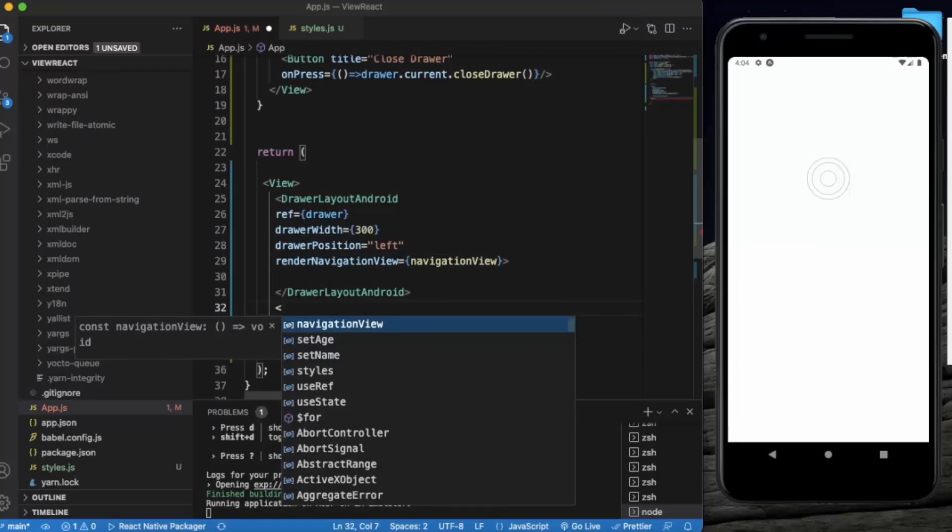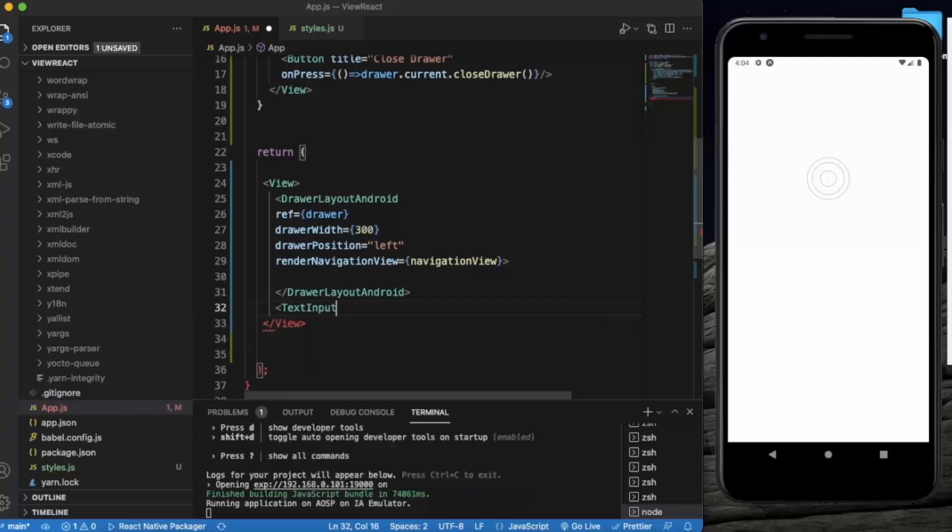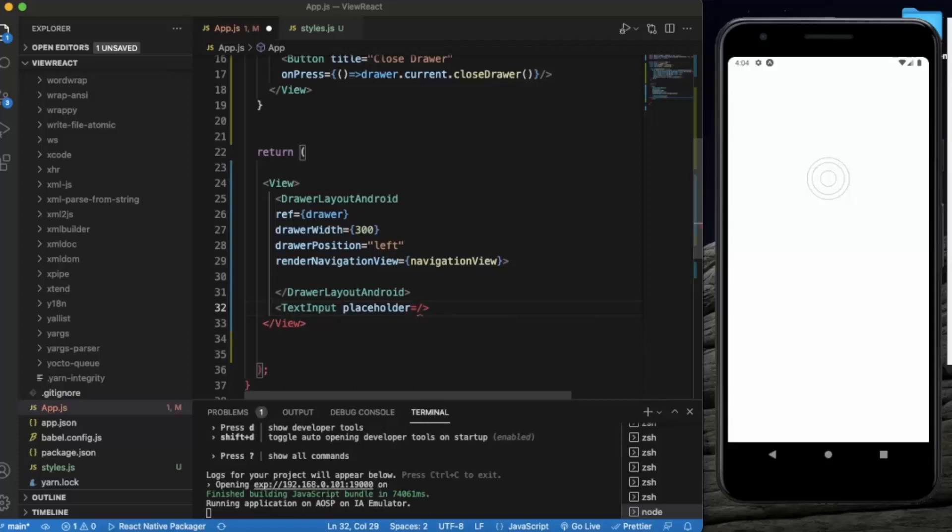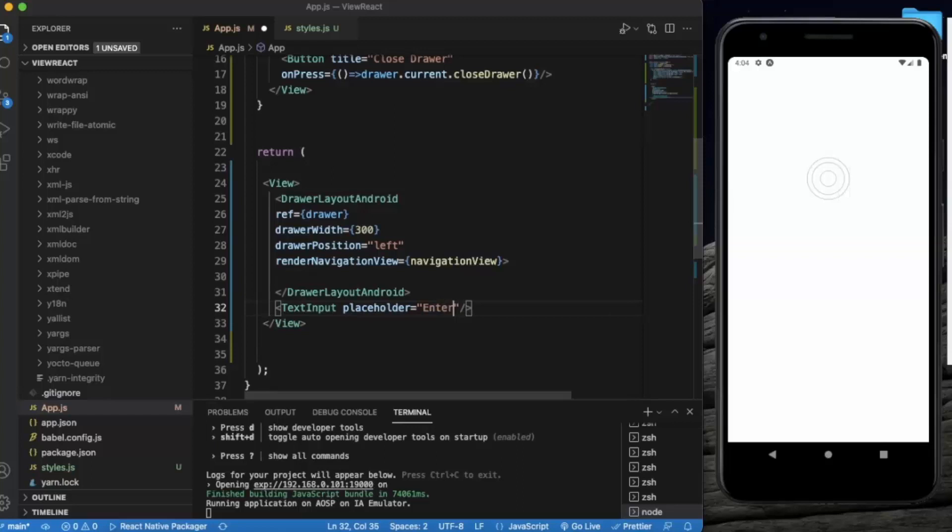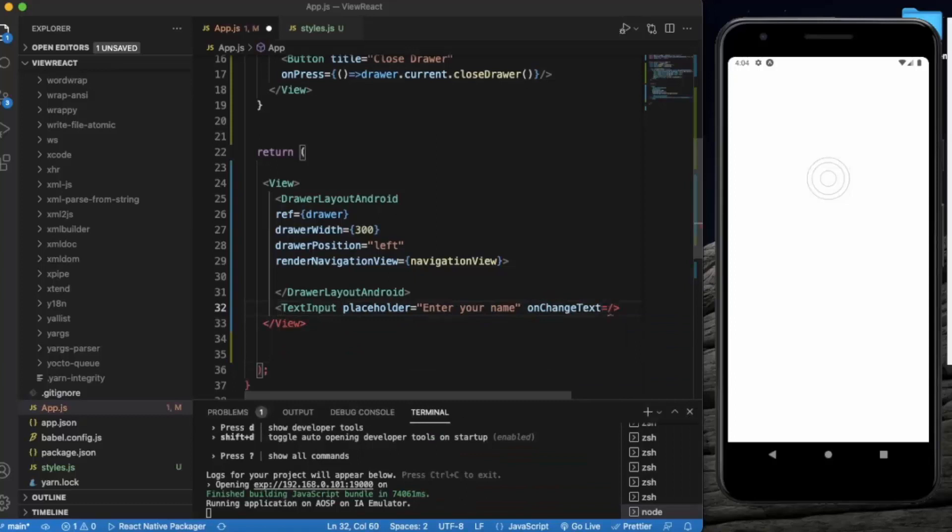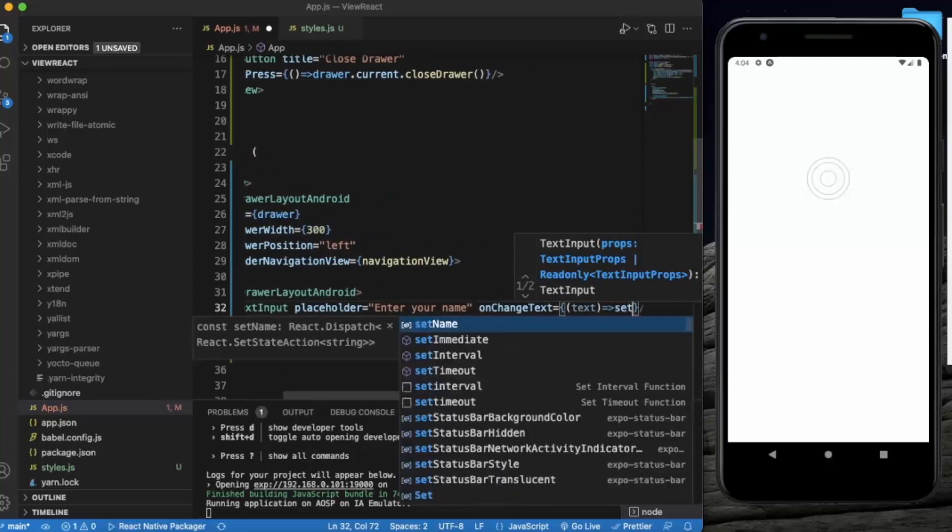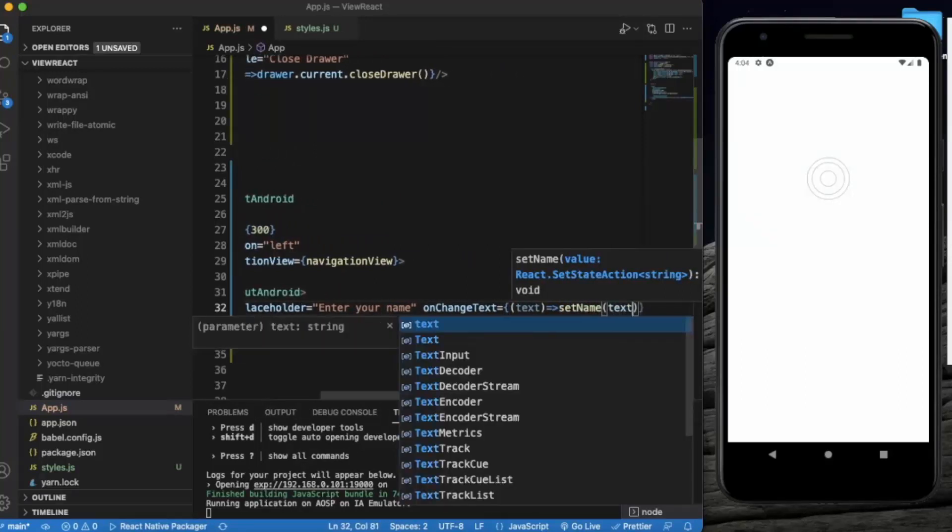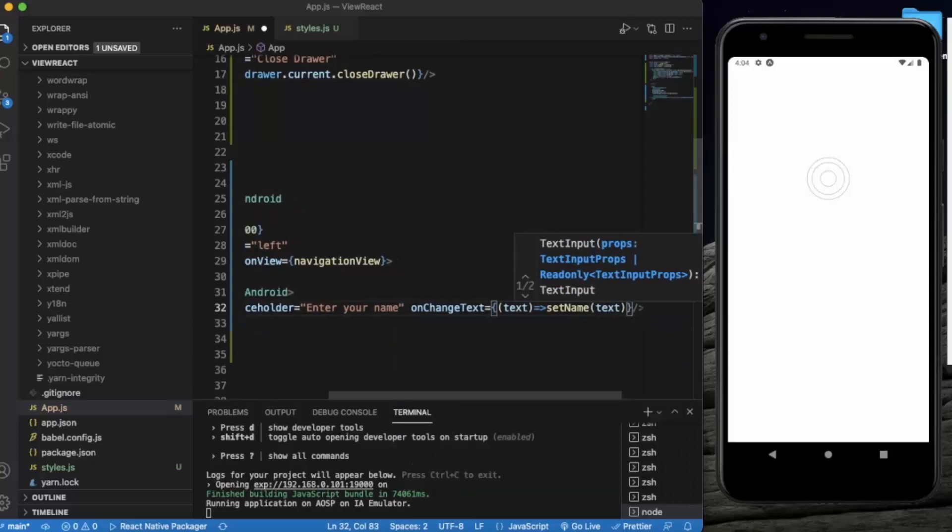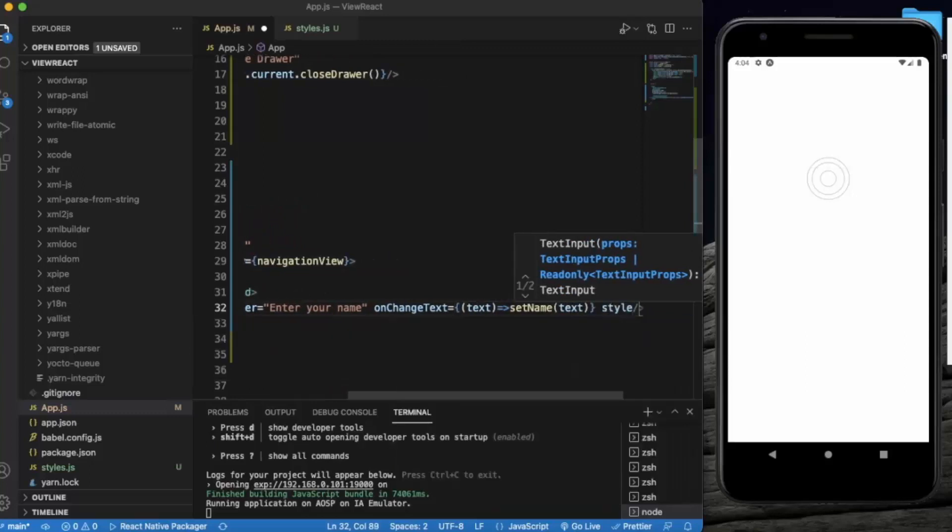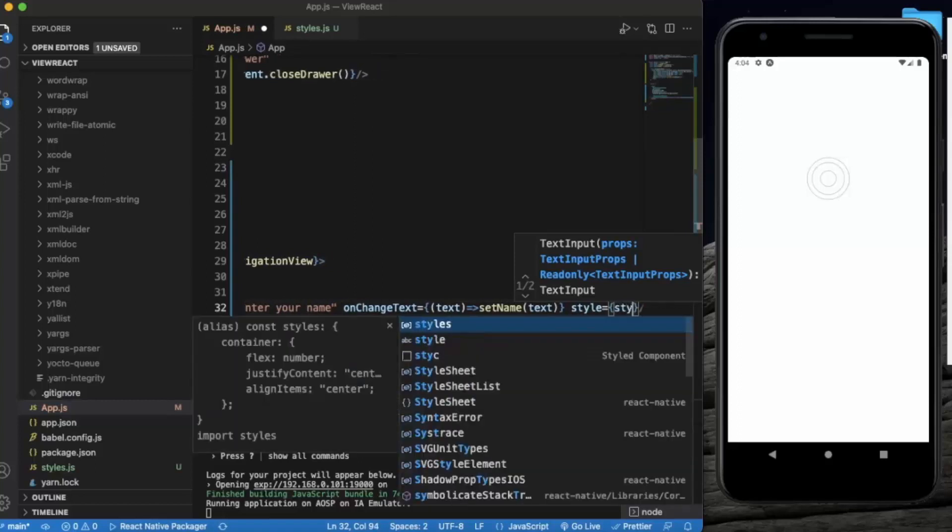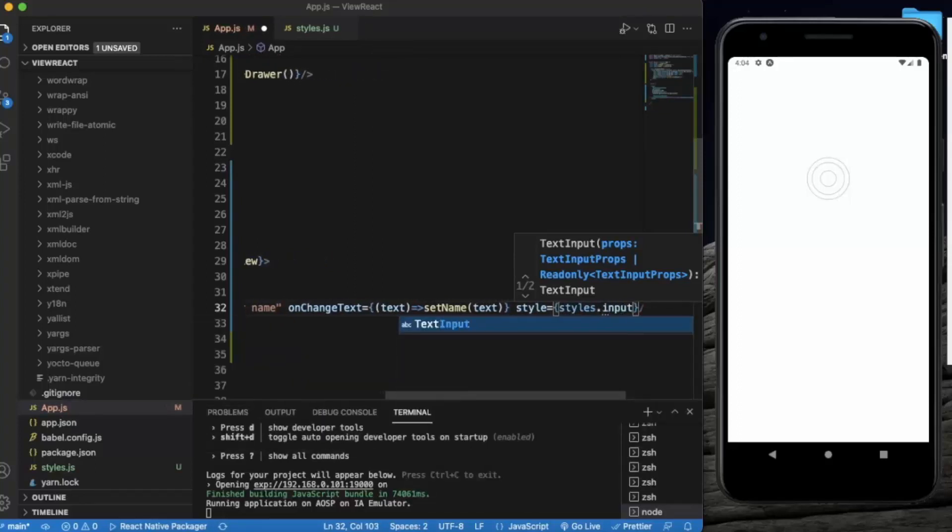Now first of all, let us create a TextInput. Placeholder will be 'Enter your name', and onChangeText, whatever text user enters, we will set it to setName. Let's also provide style, styles.input. We'll be creating this style later on.